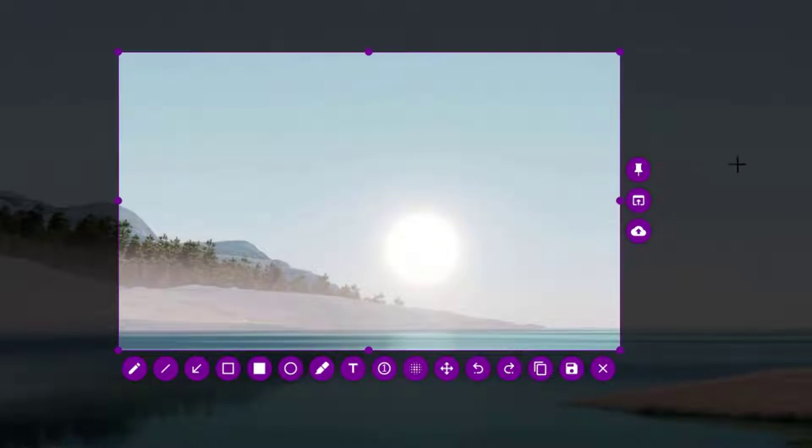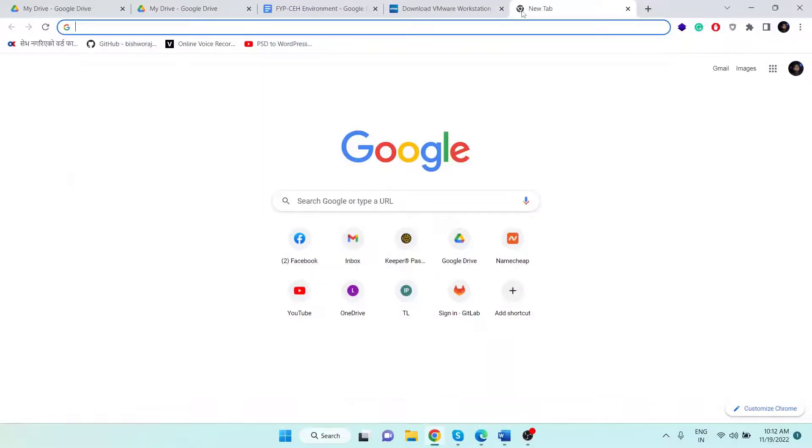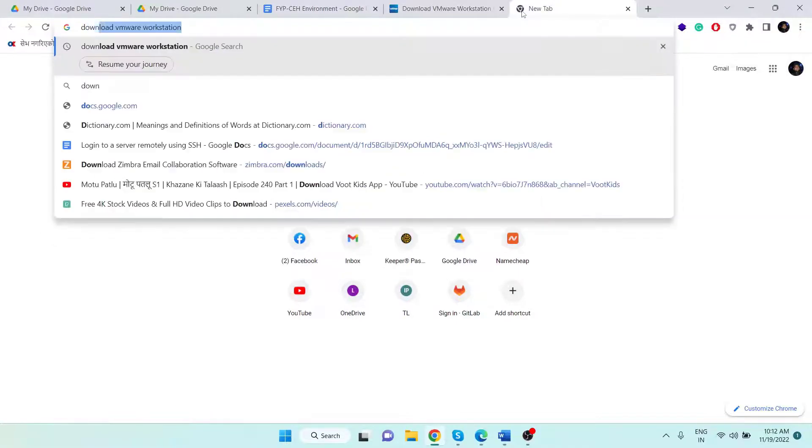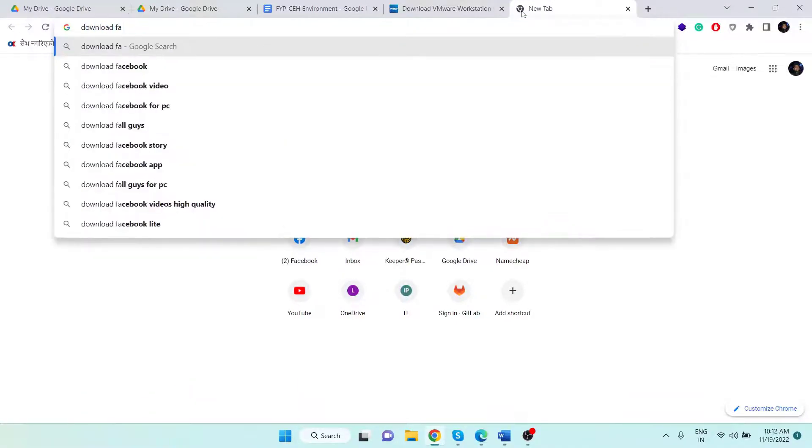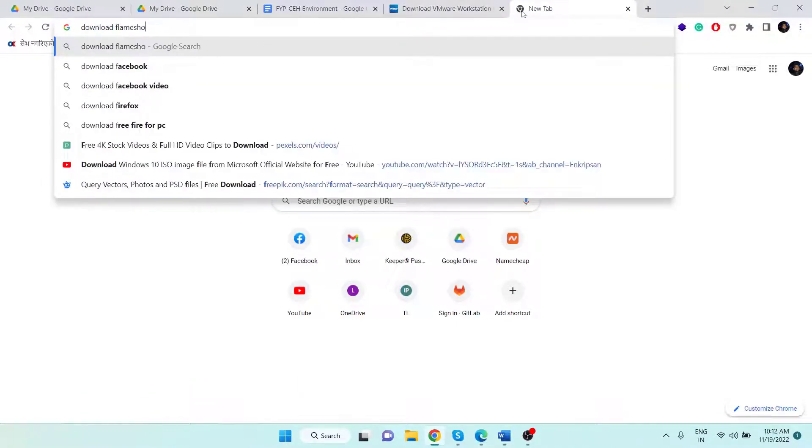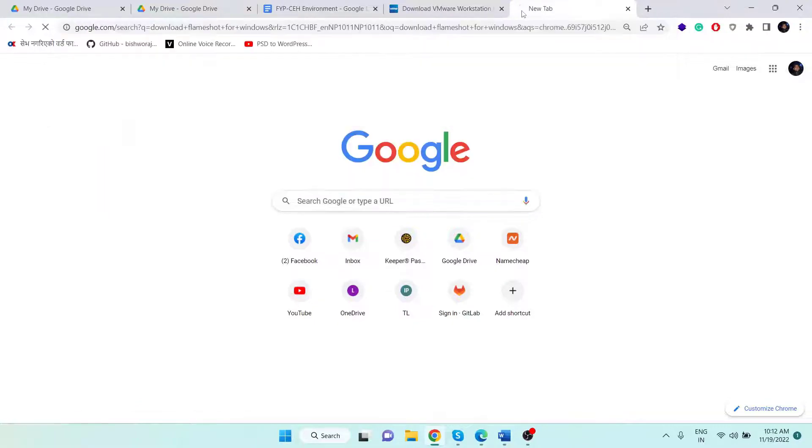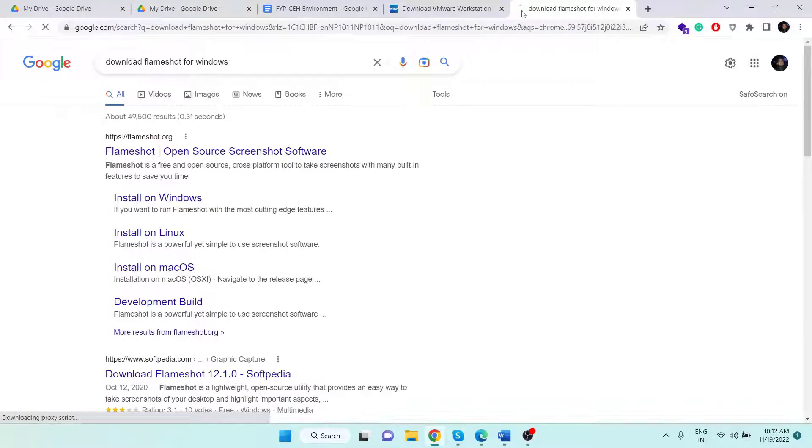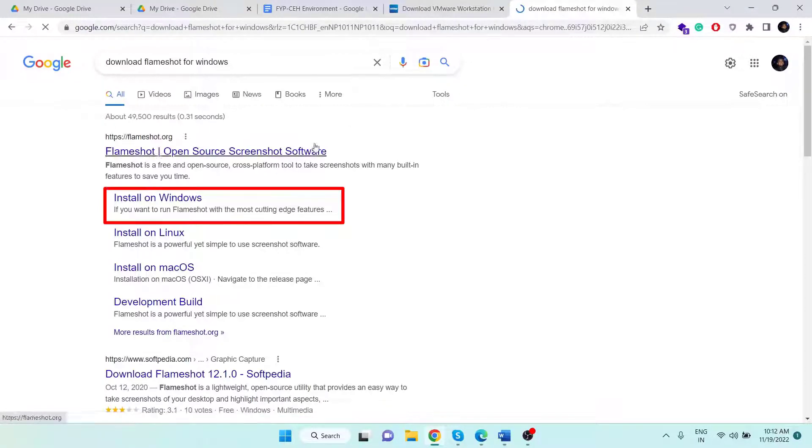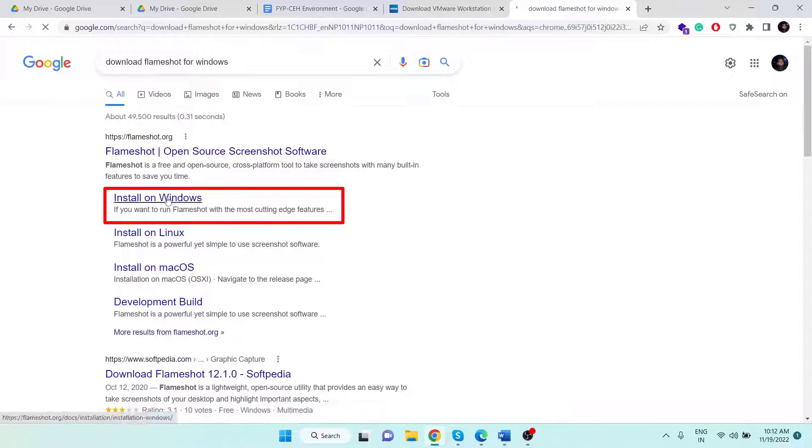Open your favorite browser and in the Google search engine, search for "download Flameshot for Windows." Then click on the Install on Windows link which will take you to the download page of the Flameshot for Windows.